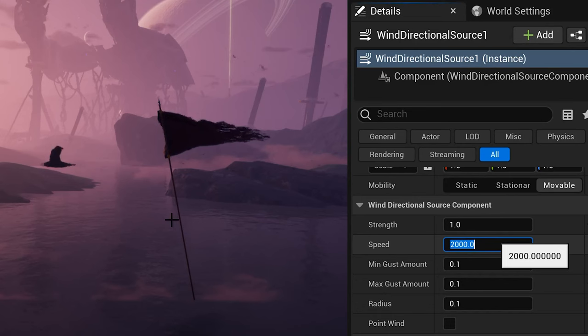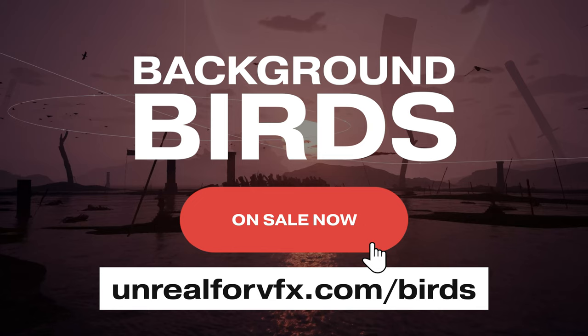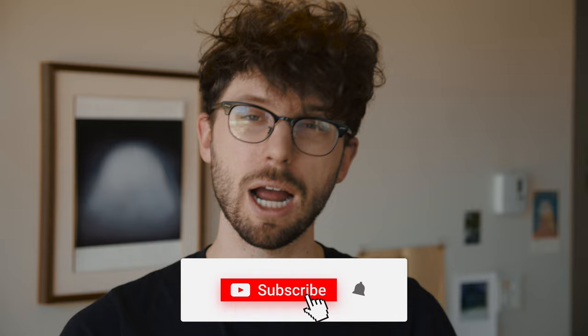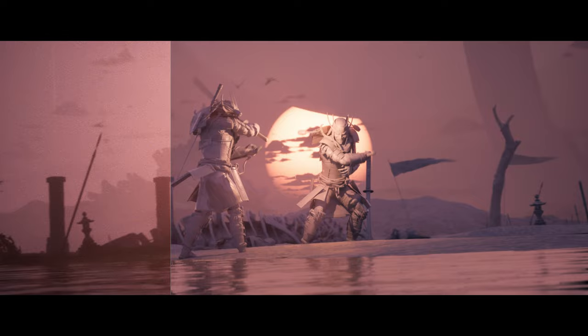So start applying these tips right away in your own environments. And this week only background birds will be on sale. So right now go over to unreal4vfx.com slash birds and download these right away so you can instantly improve your environments. Otherwise subscribe for more videos just like this and check out our entire behind the scenes of war of being. We'll break down the entire process that we went through to create the five minute samurai sword fight entirely in unreal 5. Thanks for watching and I'll see you next time.